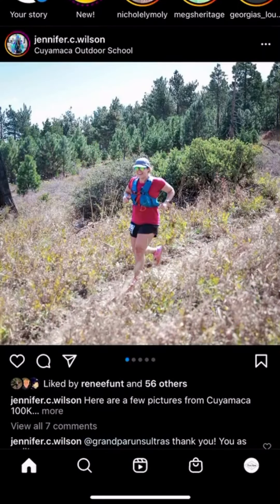If you're looking for a quick and easy tutorial to get you started on Instagram Reels, you've come to the right place. We're going to show you how to get started and you'll be on your way in no time.